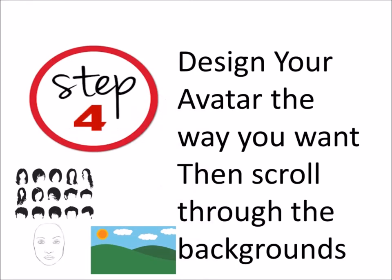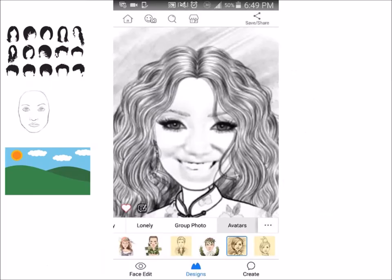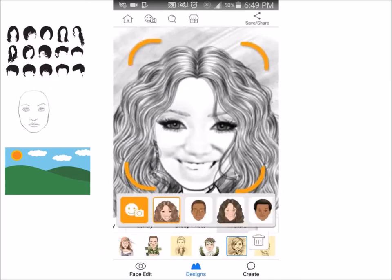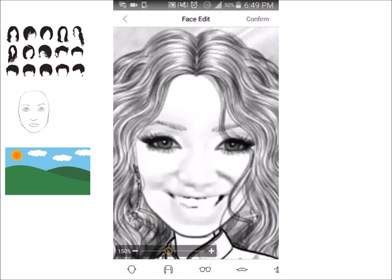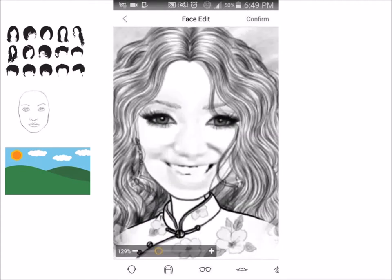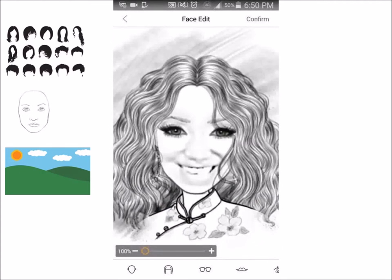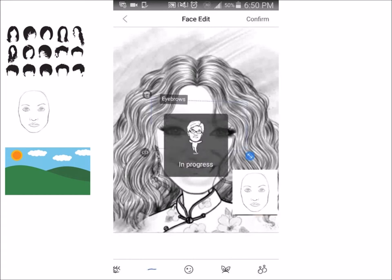Step 4 is to design your avatar the way you want, then scroll through the backgrounds. After you take your picture, it'll show up and then you tap the face again. Here you can zoom in and out to your liking. Next, look at the bottom icons so you can change facial features and more. I'm going to start with eyebrows and play around a little bit until I get my avatar the way I want.